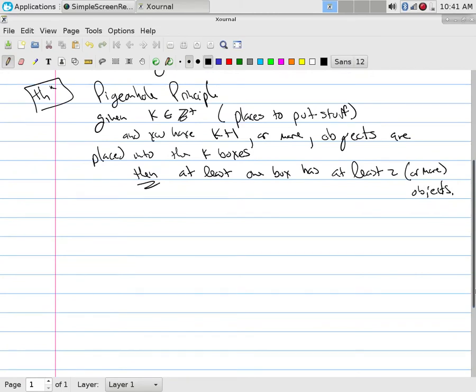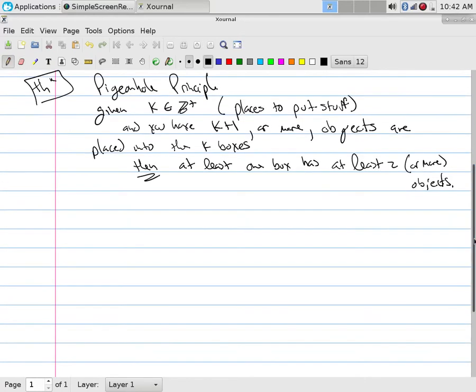You should be able to state this definition and understand the idea of the theorem. We have K boxes, we have K plus one or more objects for those boxes. Because we have more stuff than places, at least one box has at least two or more. The word 'at least' takes care of the 'or more' — you're allowed to have two, three, or however many we want.